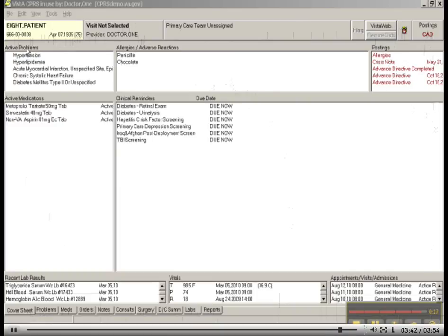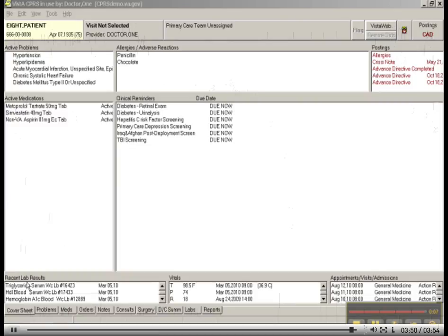You will see active problems here. Allergies. Adverse reactions. Postings. Clinical reminders. Active medications. Recent lab results. Vitals and appointments. Visits and admissions.